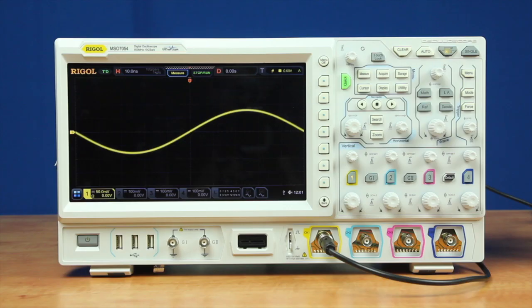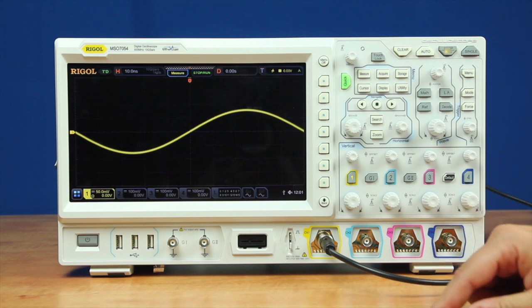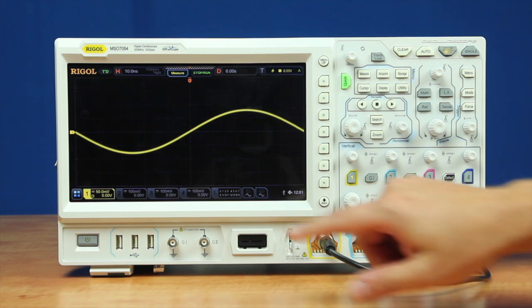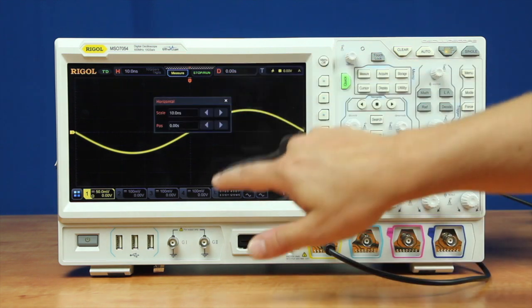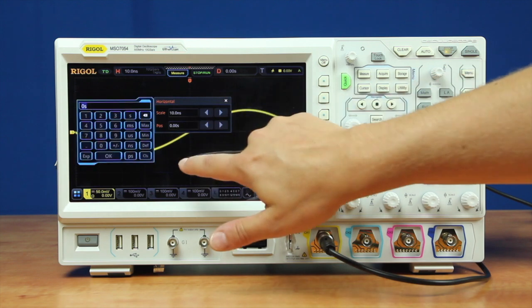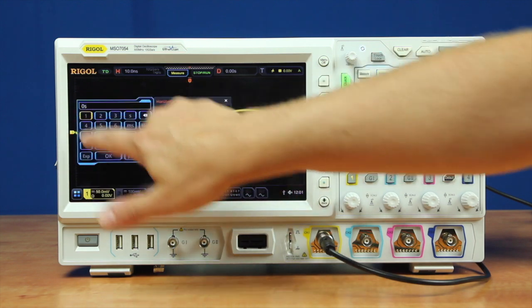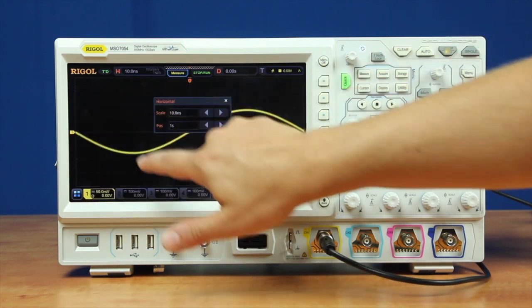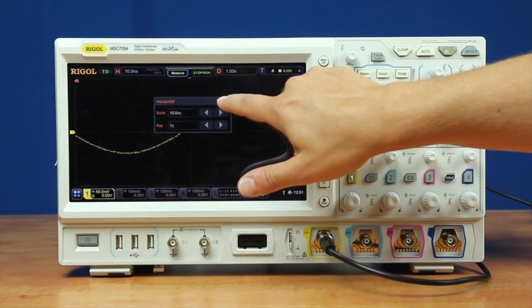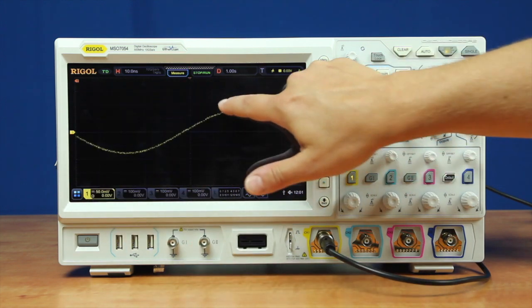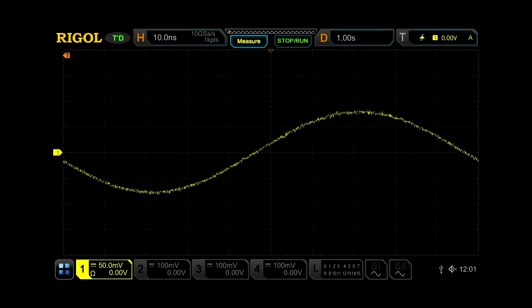Here we are looking at a 10 MHz sine wave on the Rigol. To really look at the frequency accuracy, one great way to do this is we can set the trigger delay out to one second. So now we are looking at the wave one second after the trigger.